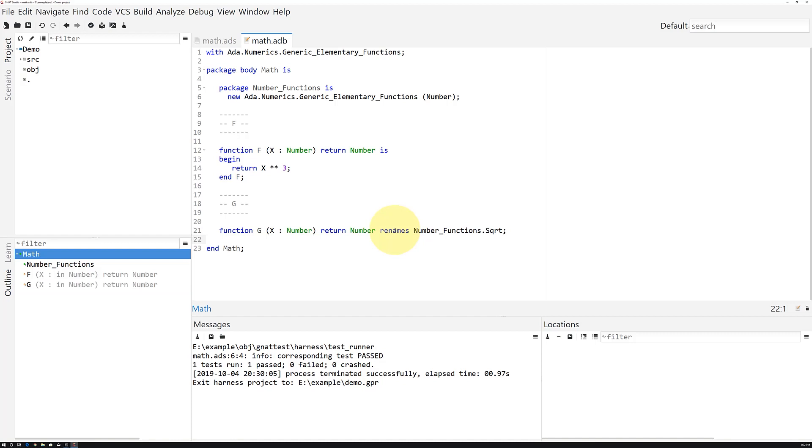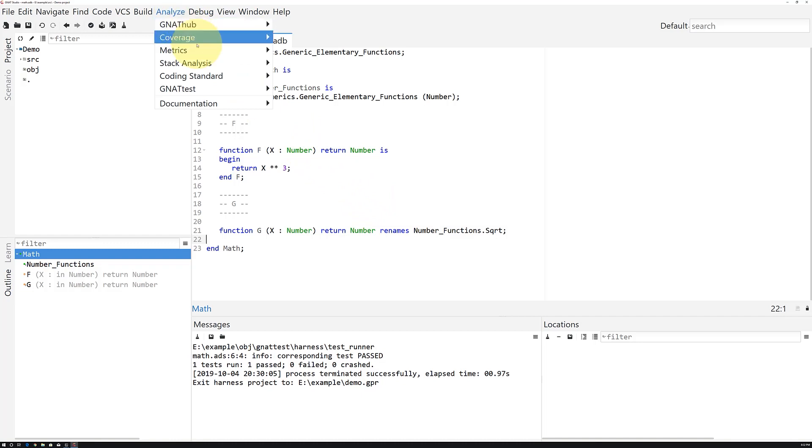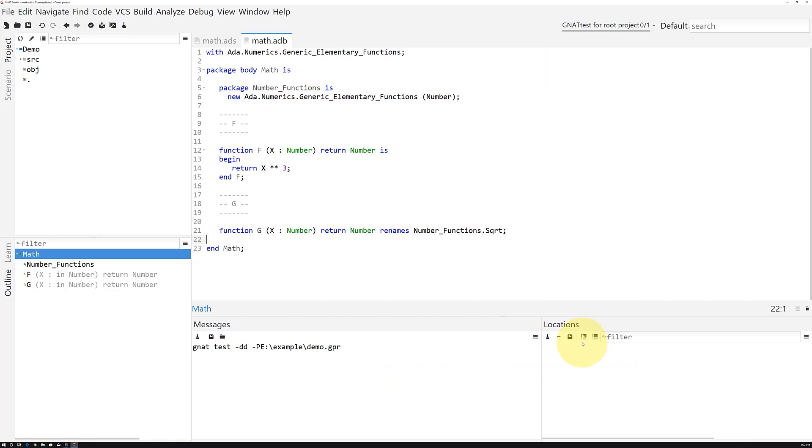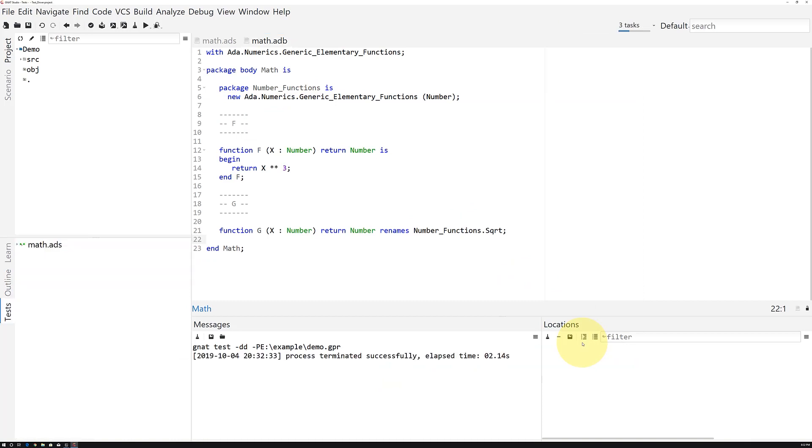To refresh the testing framework, we just need to invoke GnatTest again. So, we'll go to Analyze, GnatTest, Generate Unit Test Setup.